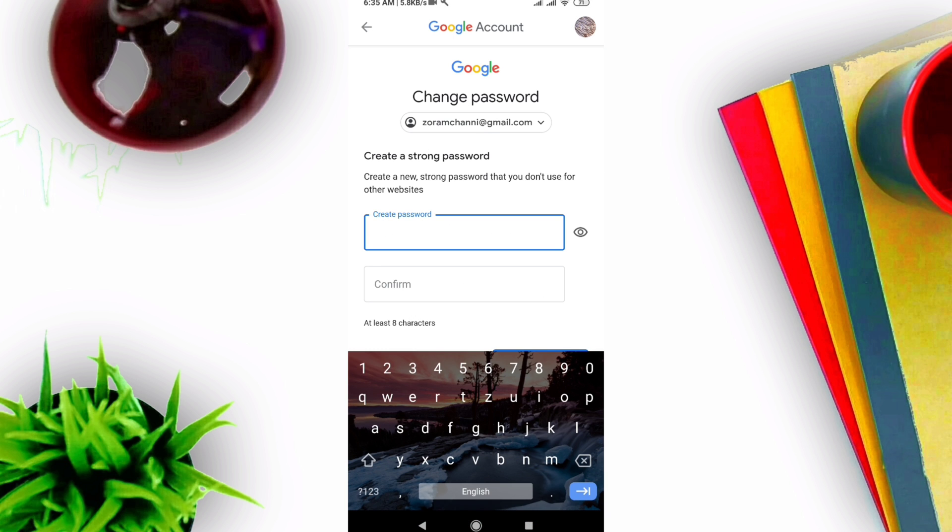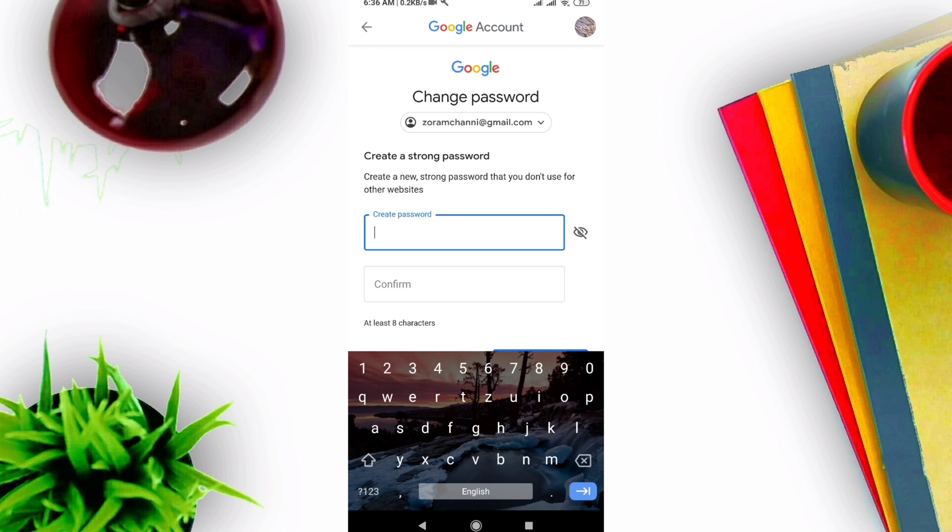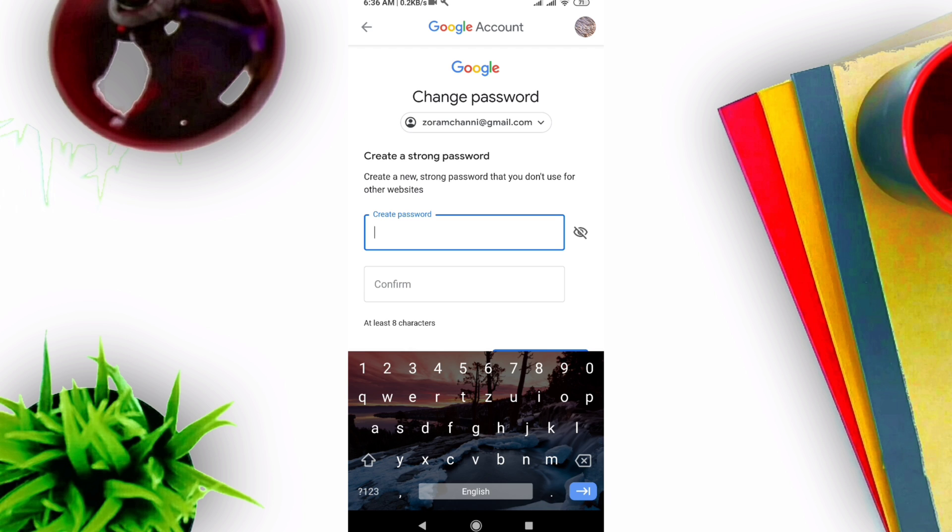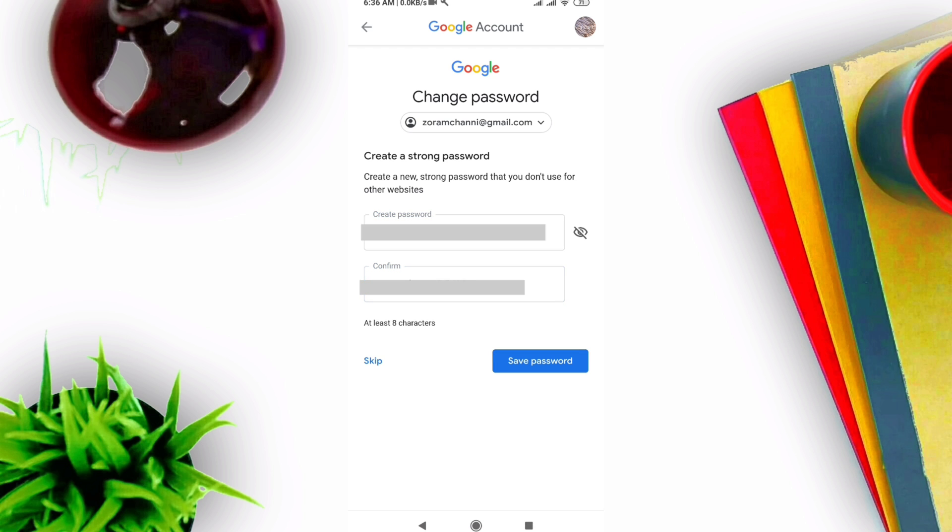Create a strong password - a new strong password that you don't use for other websites. Put in a great password. Once you're done, click 'Save password.'